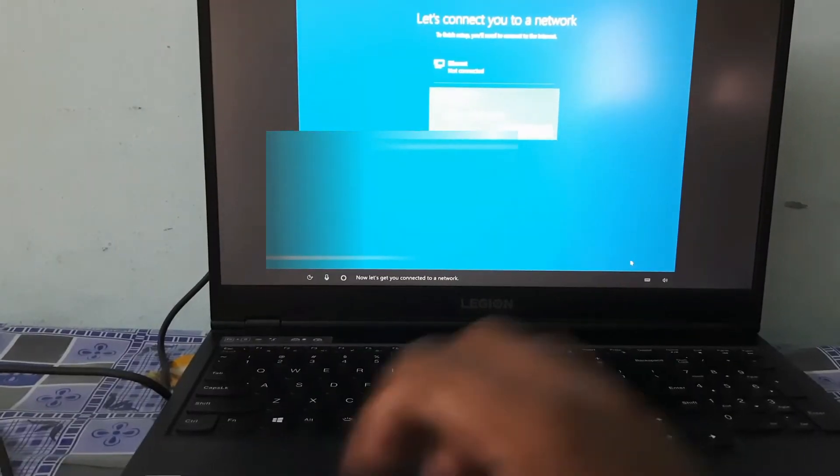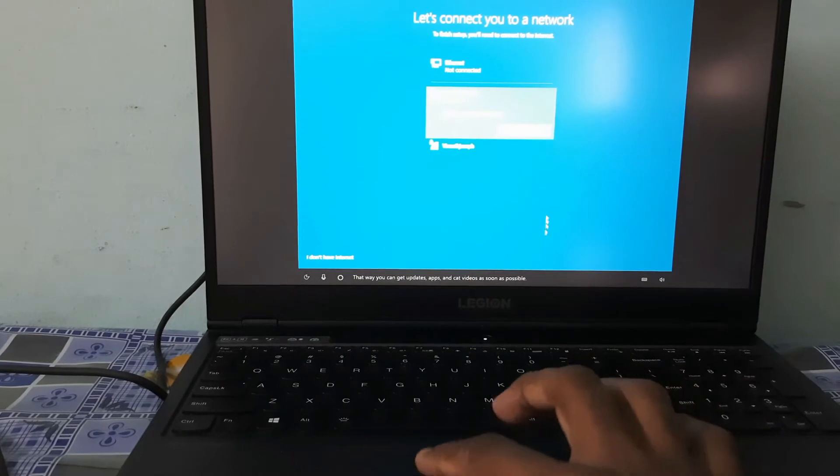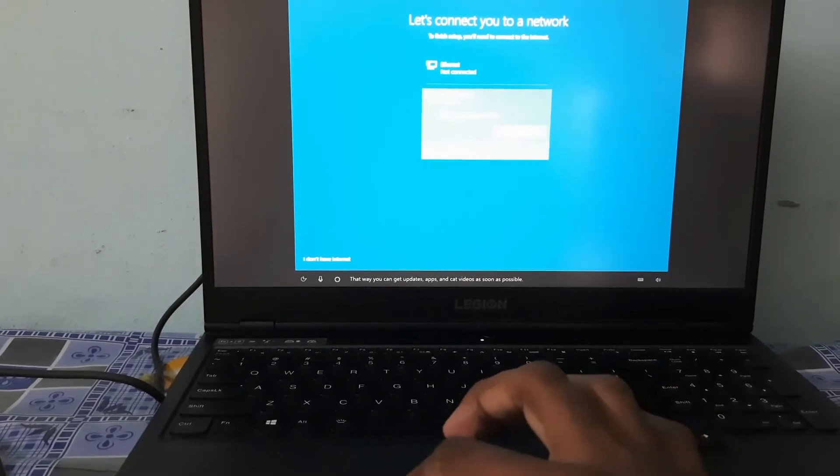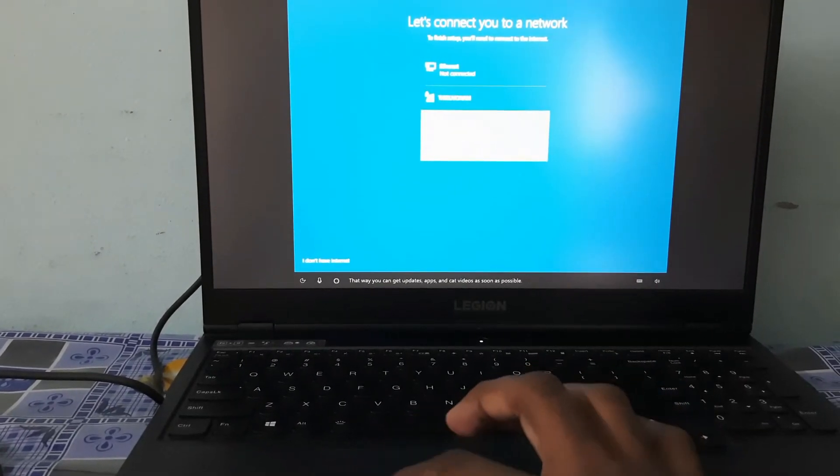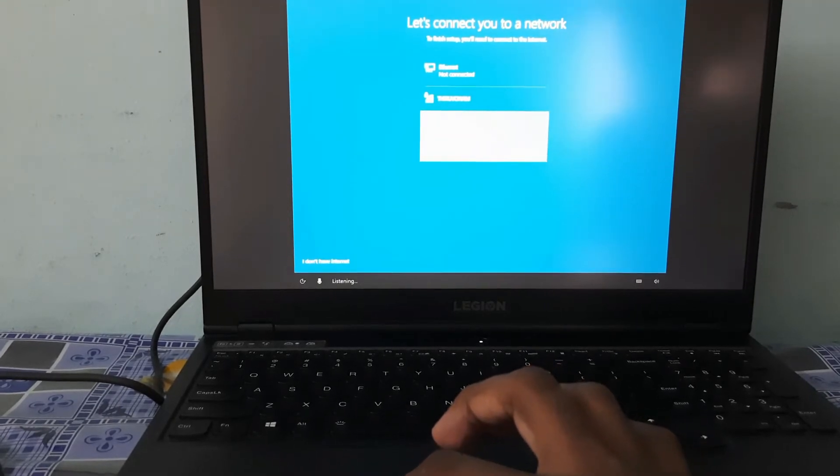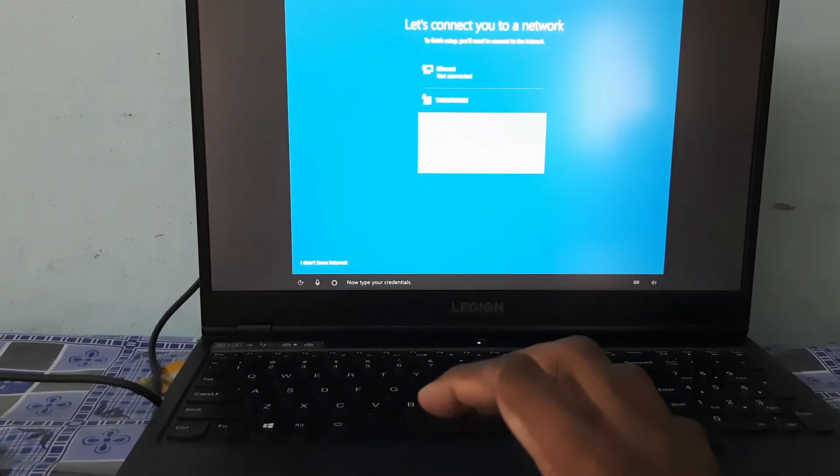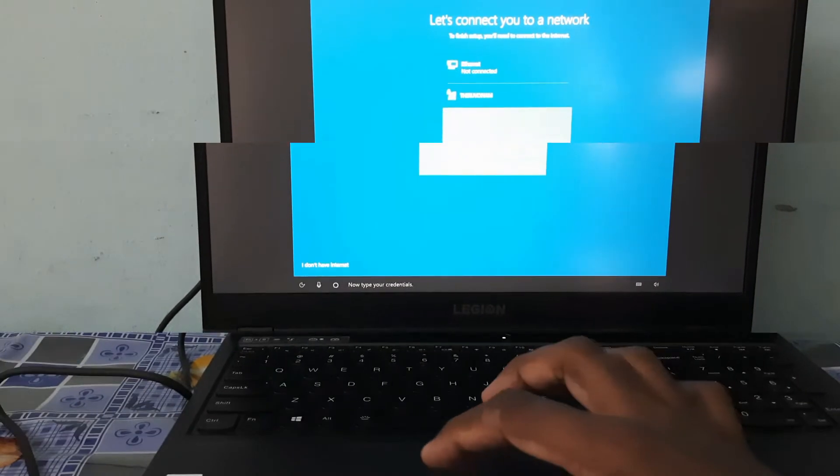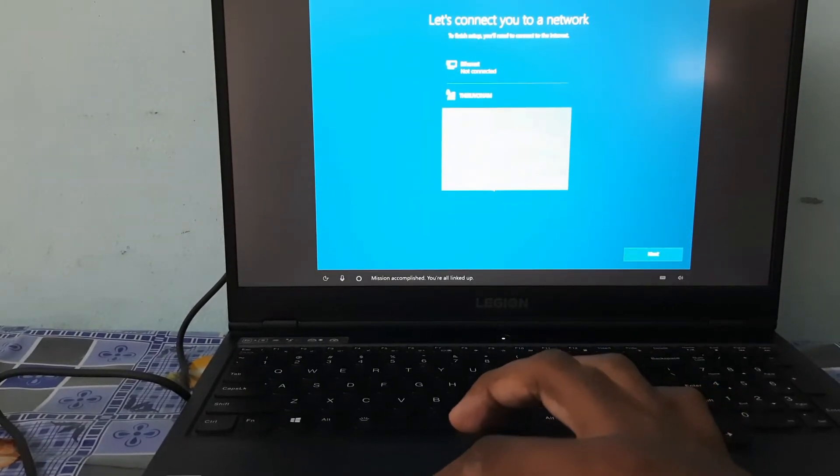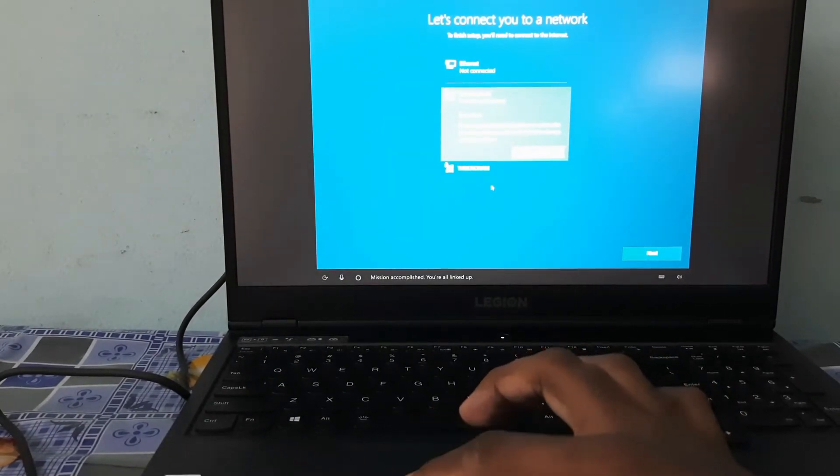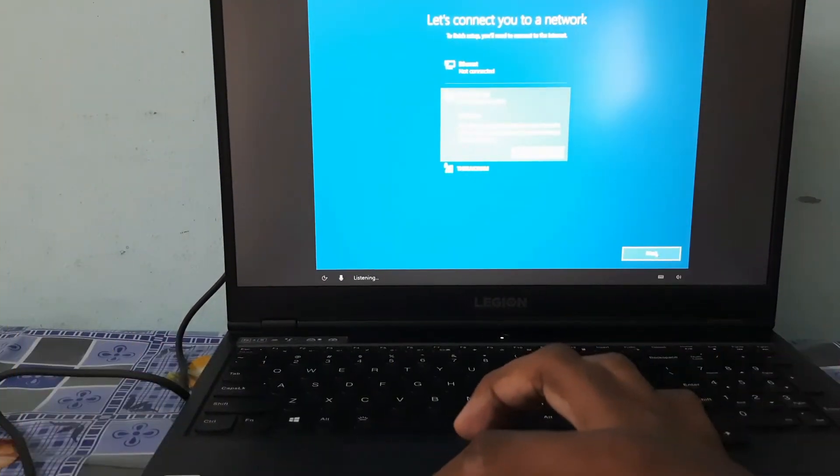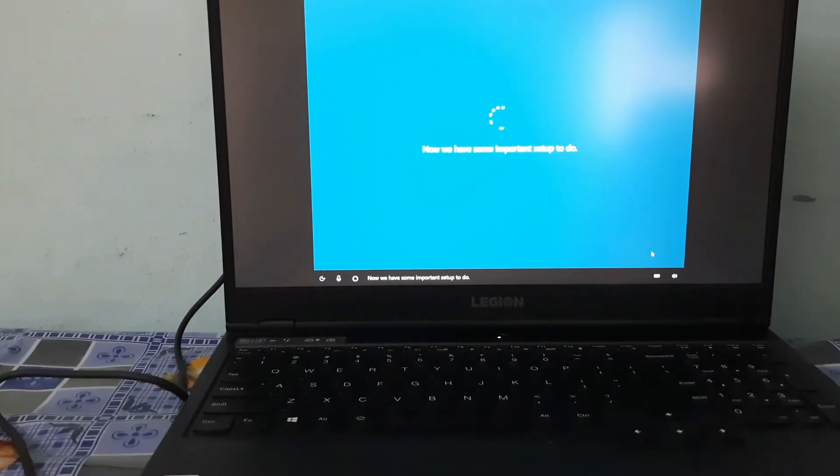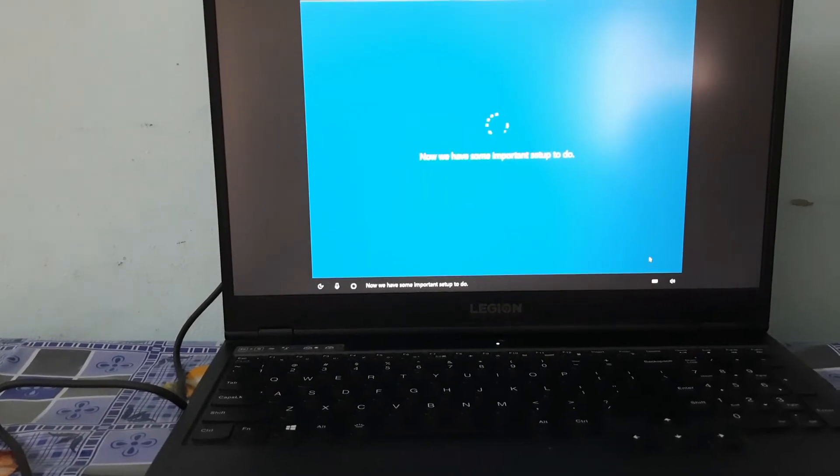Now let's get you connected to a network. That way you can get updates, apps, and cat videos as soon as possible. Now type your credentials. Mission accomplished, you're all linked up. Now we have some important setup to do.